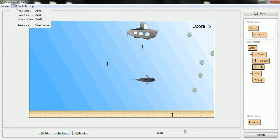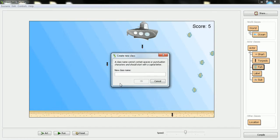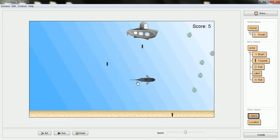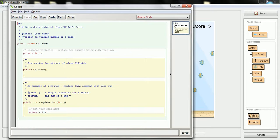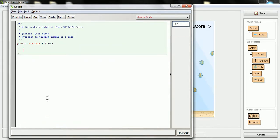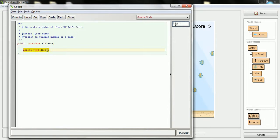To add an interface, we're going to go to new class and I'm going to call this one Killable — maybe not the nicest name, but it basically describes an object which can be killed. An interface is slightly different than a class. Here I'm going to change this to be an interface instead of a class and remove all of the stuff in the middle. When you do an interface, all you have to do is declare the methods inside that interface. I only want one thing here, and that's a method called die. Anybody who implements the killable interface has a method called die. I don't have to declare it here and tell you what the code does — I leave that up to the individual objects.